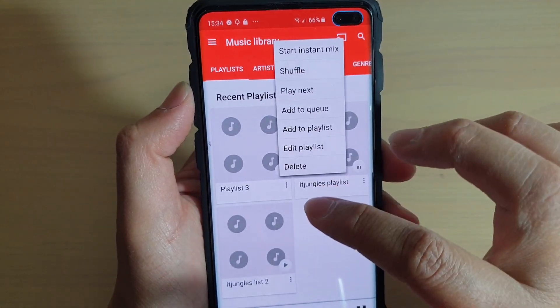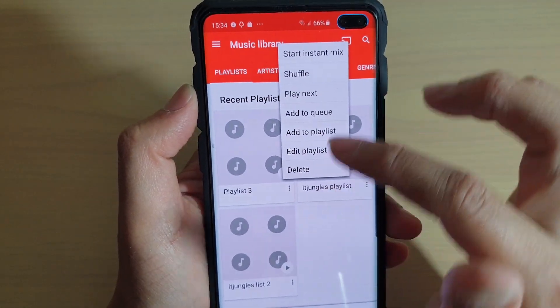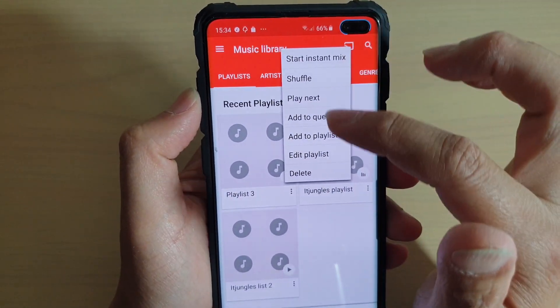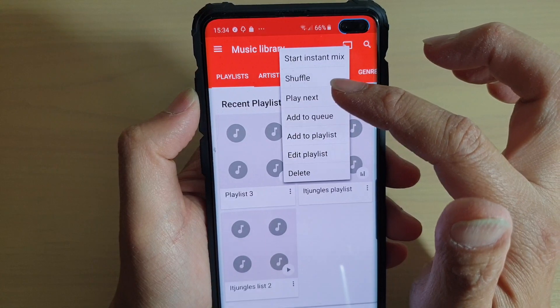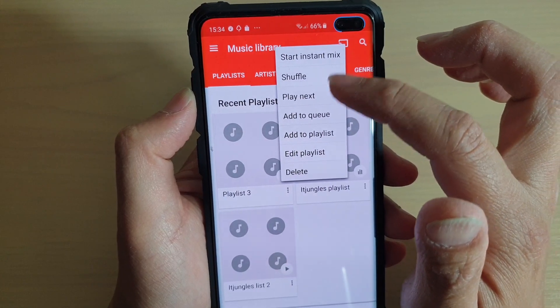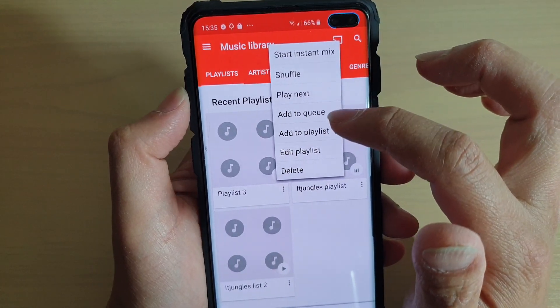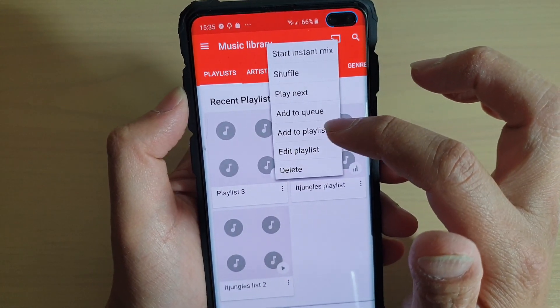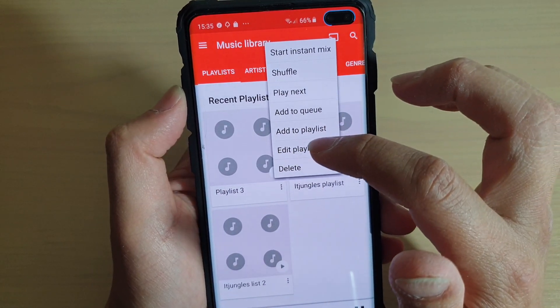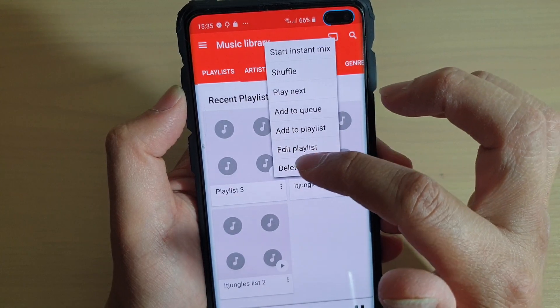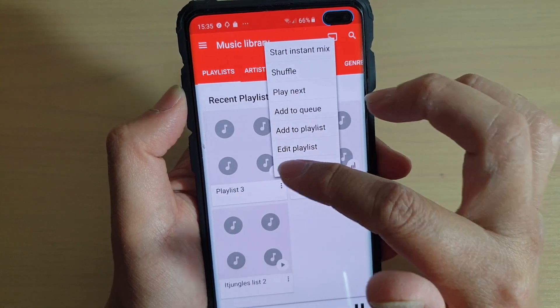You can tap on that menu to view the list. In that list, you can shuffle, Play Next, Add to Queue, Add to Playlist, Edit Playlist, or even delete the playlist.